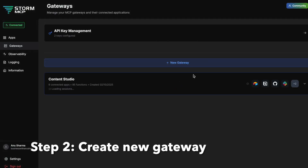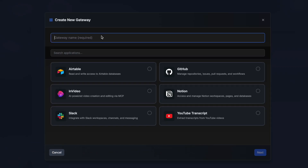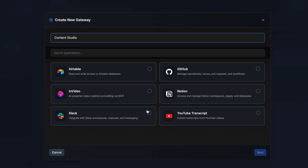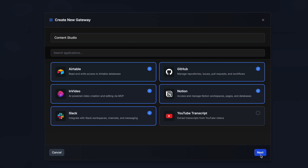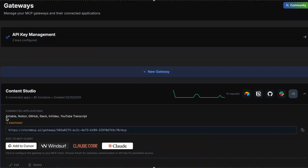We've connected all of our apps — now we'll create a secure gateway. Go to the Gateways tab and click Create New Gateway. I'm going to name it 'Content Studio.' You can see all the apps you've connected: Airtable, Notion, GitHub, and Slack. Select all of them, and a secure gateway has been created just like that.